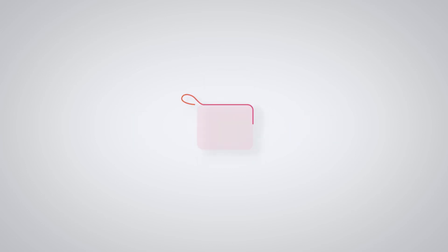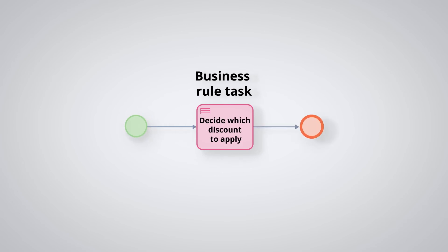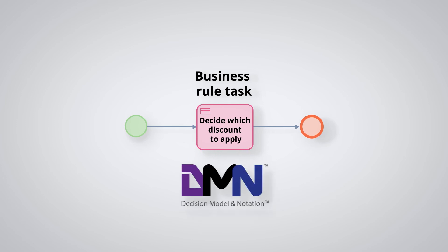Business rule tasks. This is a function that allows you to have one or more values in output according to values in the input. It is a new task for which we use the DMN standard. We will provide a video about it in the future.